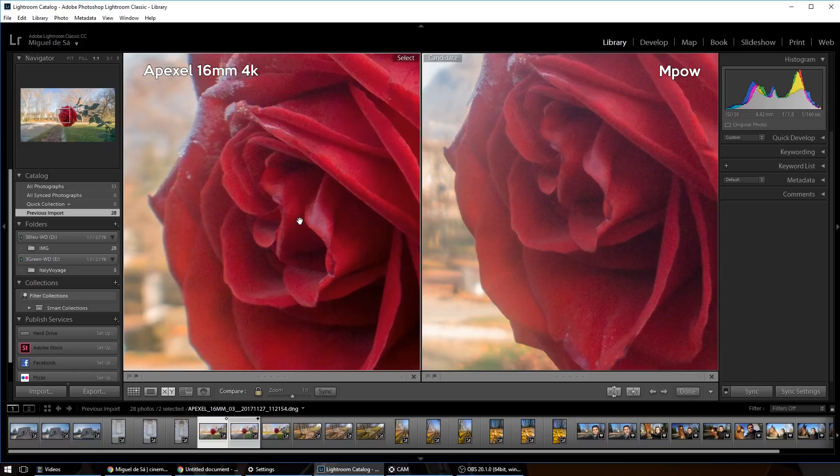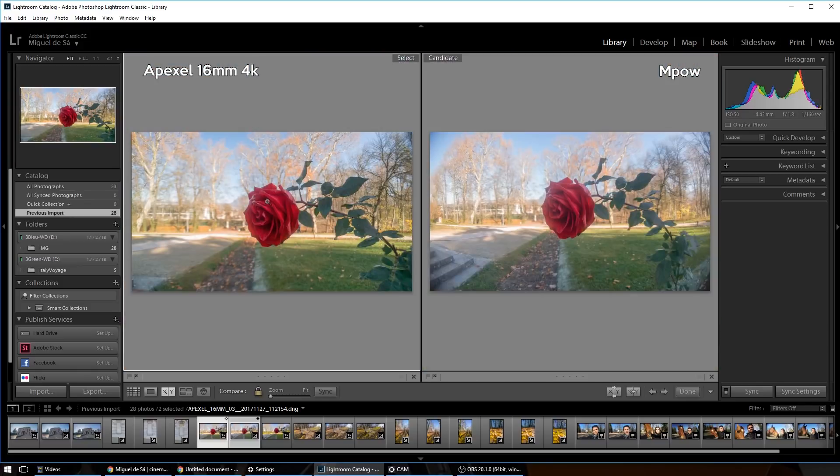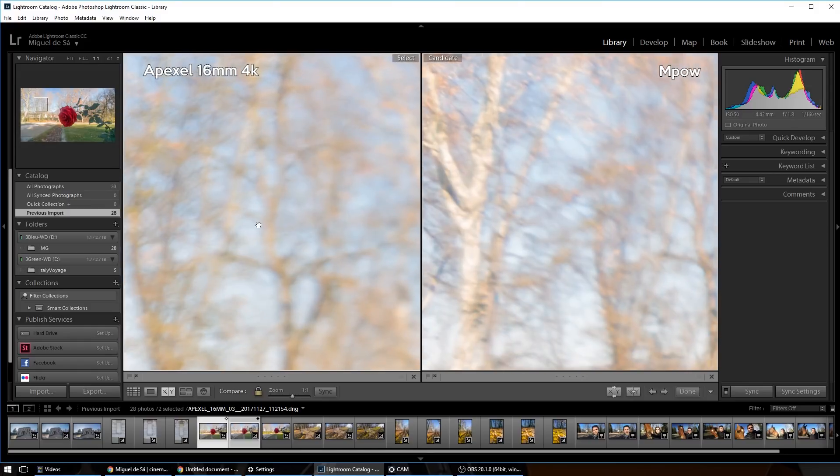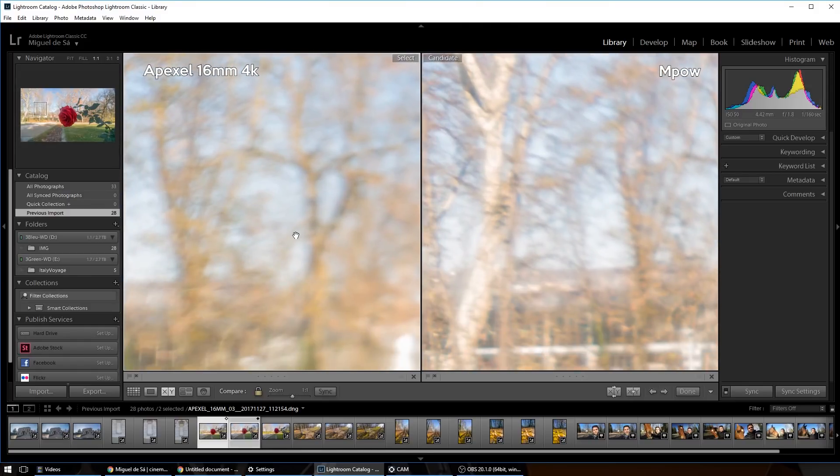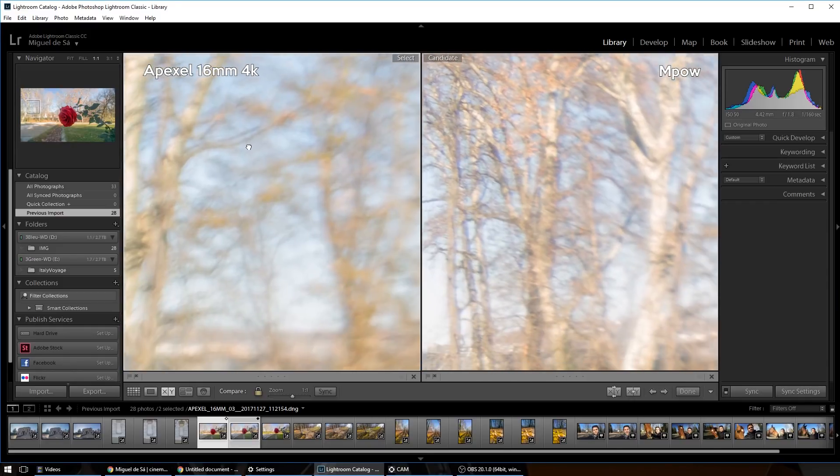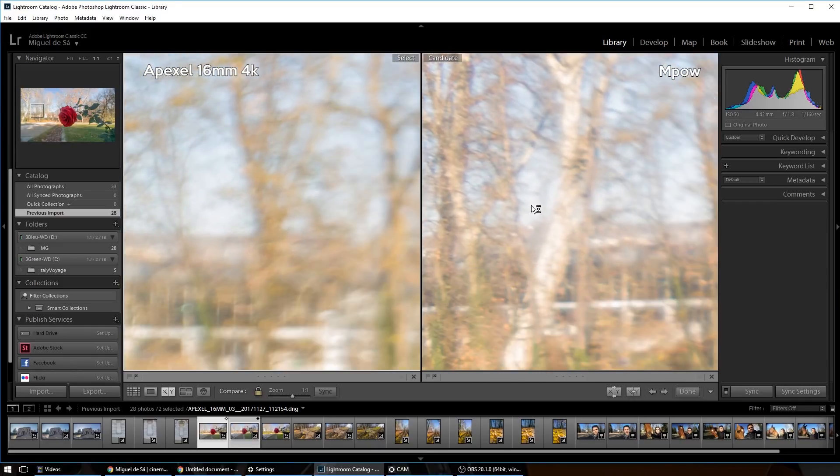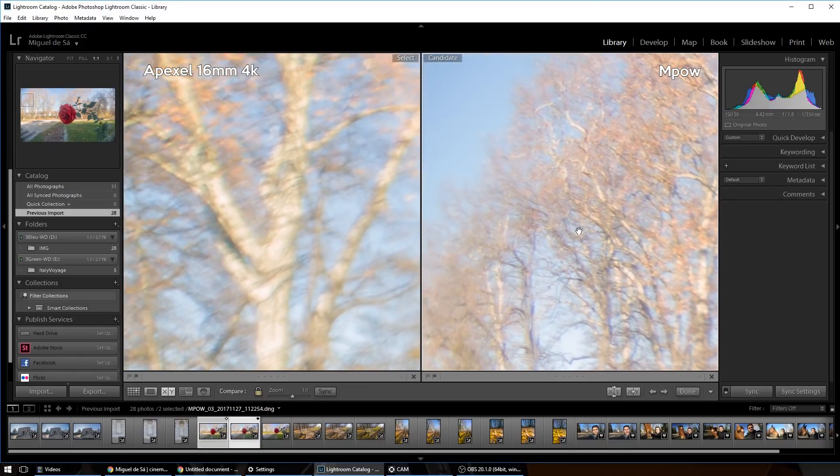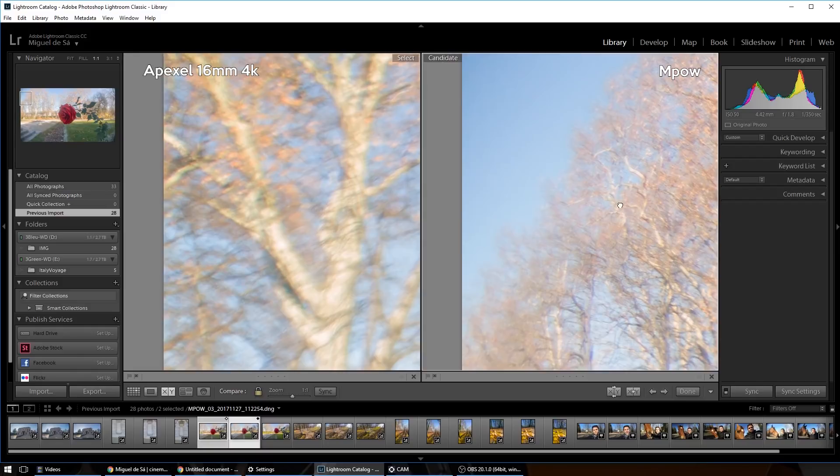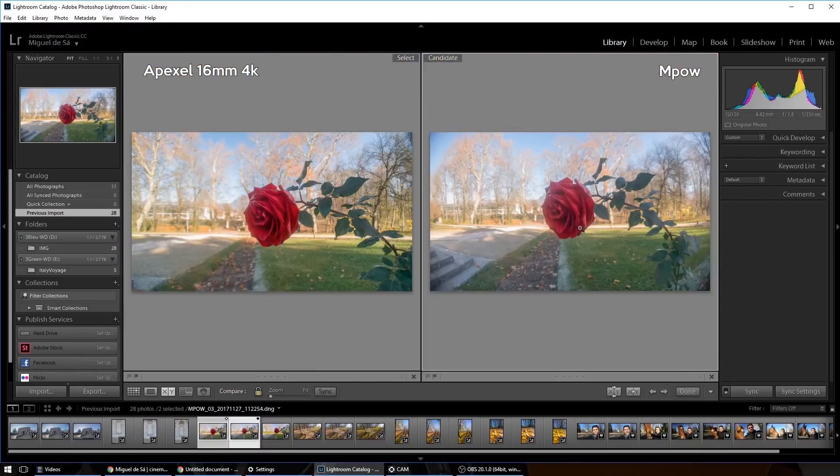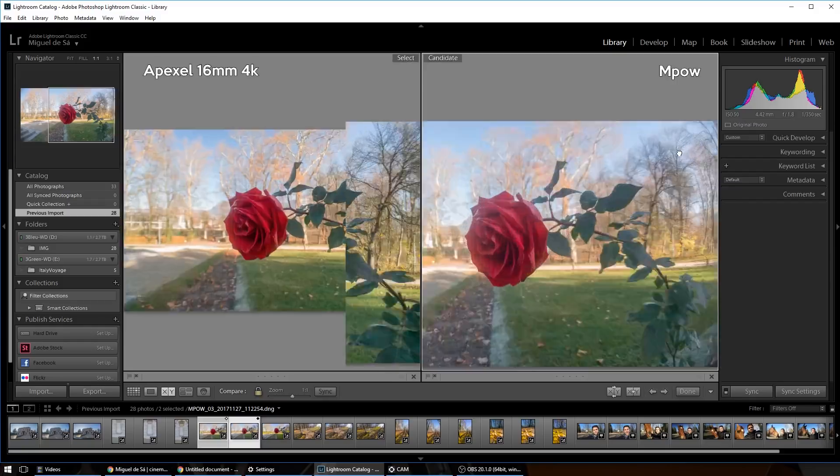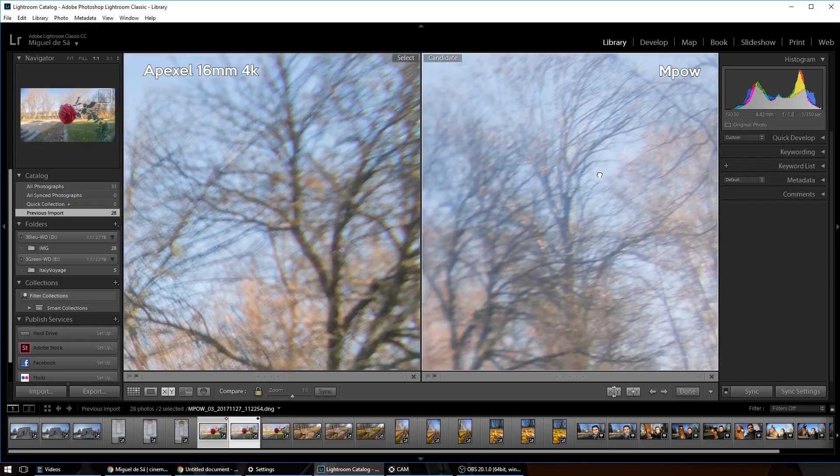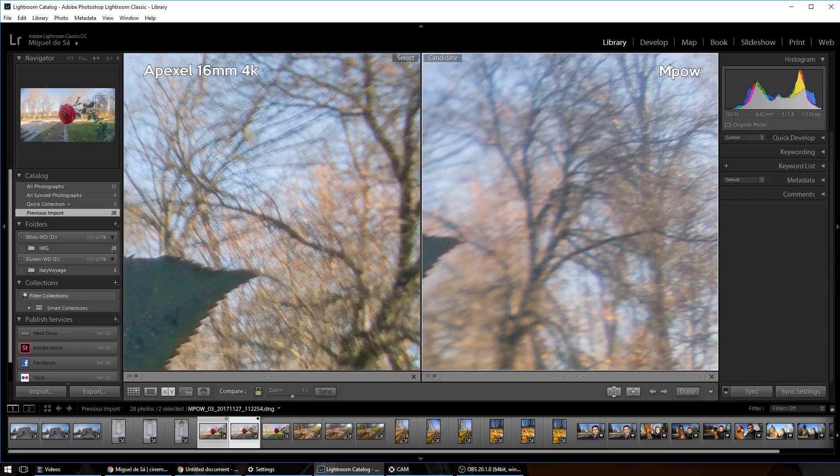So let's check out the blurry background. As you can see, I honestly prefer the Apexel. This is not normal. So in here at this zone, it's a little bit blurry and then it gets sharper. It's a little bit awkward, this area here, and the same reflects in here.